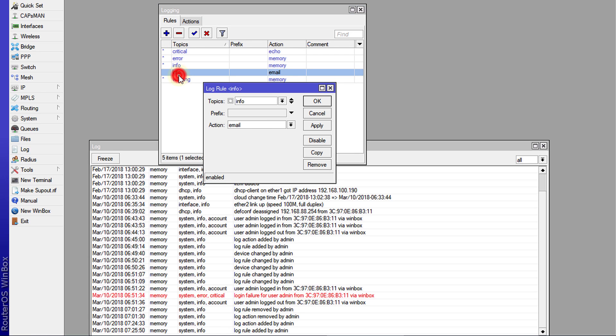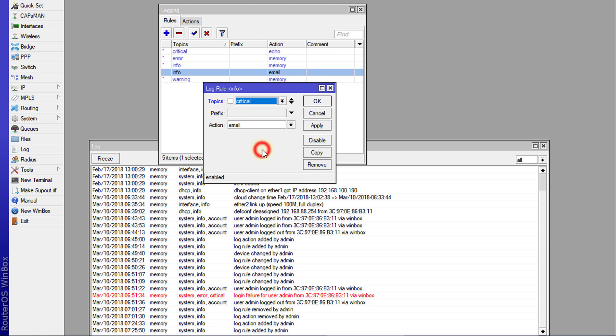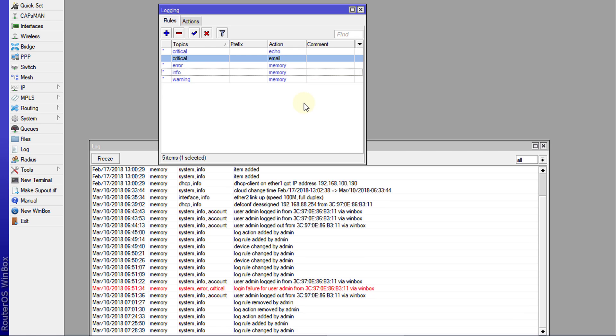So I'm going to just change this to say critical. So if there's a critical issue in a network, you can say, all right, critical. Like, if someone attempts to log in and the log in fails, like login failure, you can choose that.